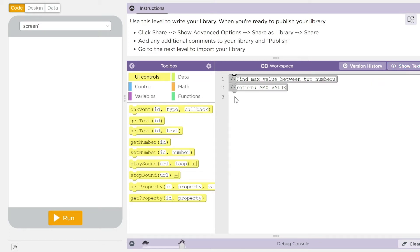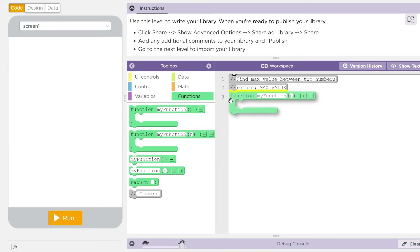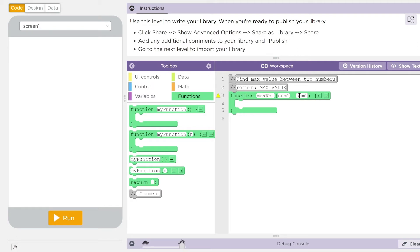Now, I'm going to start building this, kids. And again, I'm going with just a simple function here. I'm going to drag in a new function. I'm going to call this max val. And it's going to have two parameters: num one and num two.